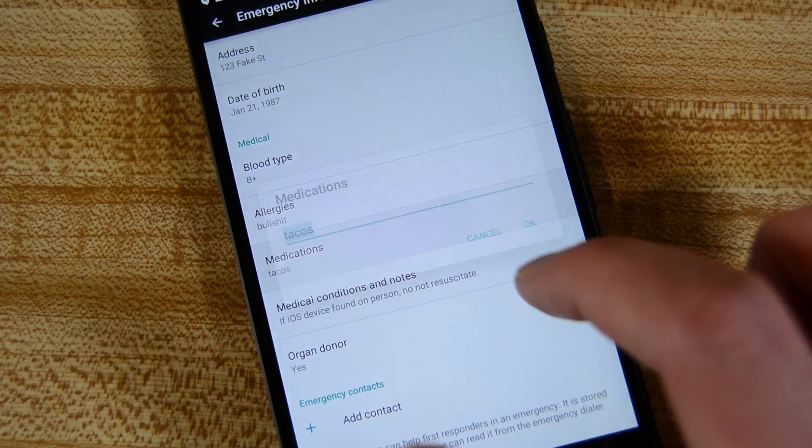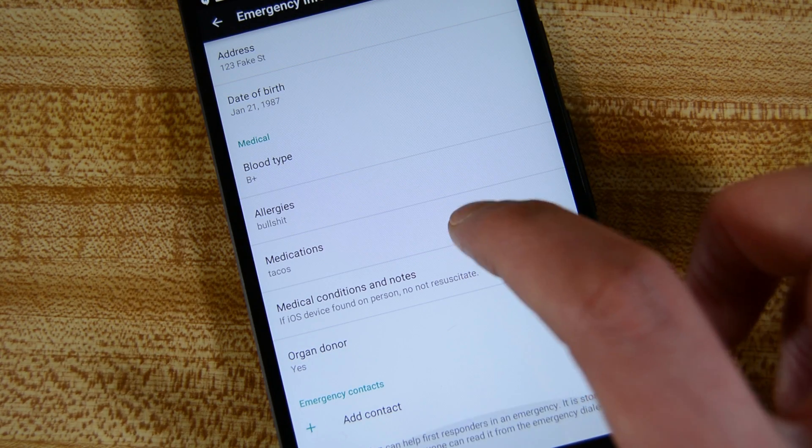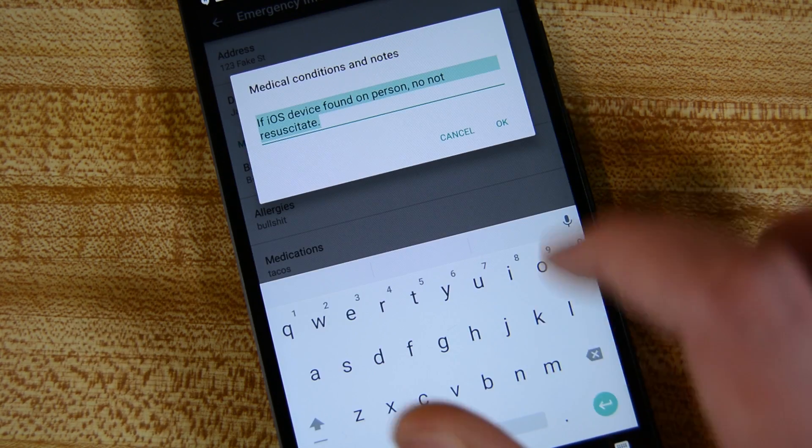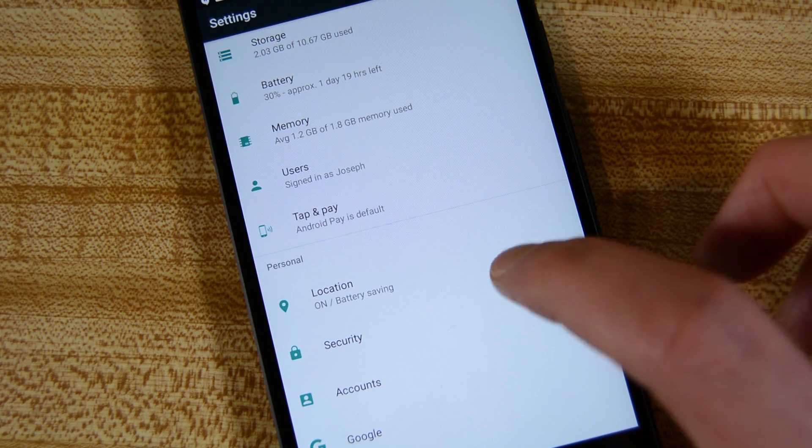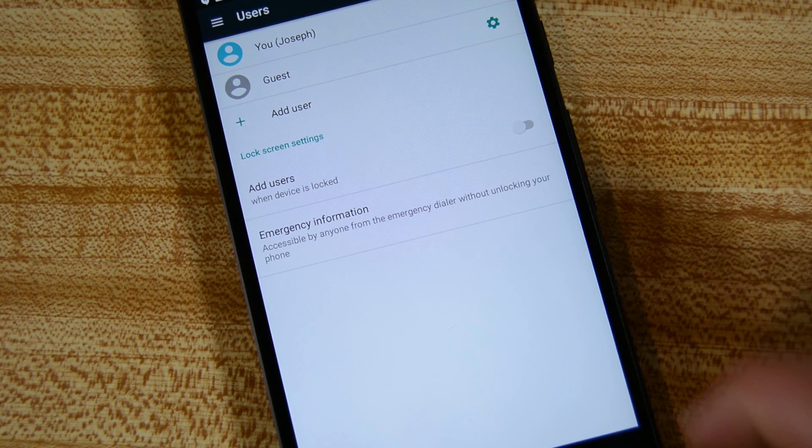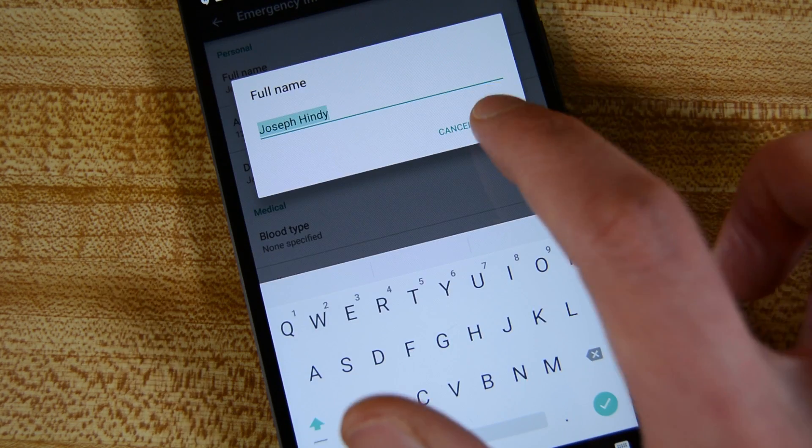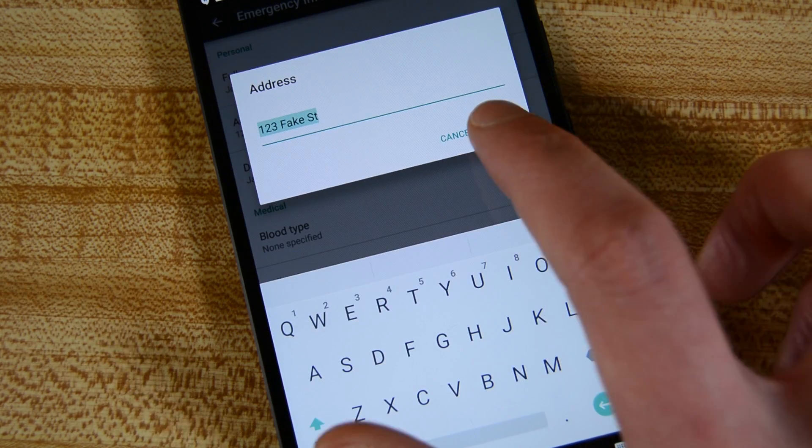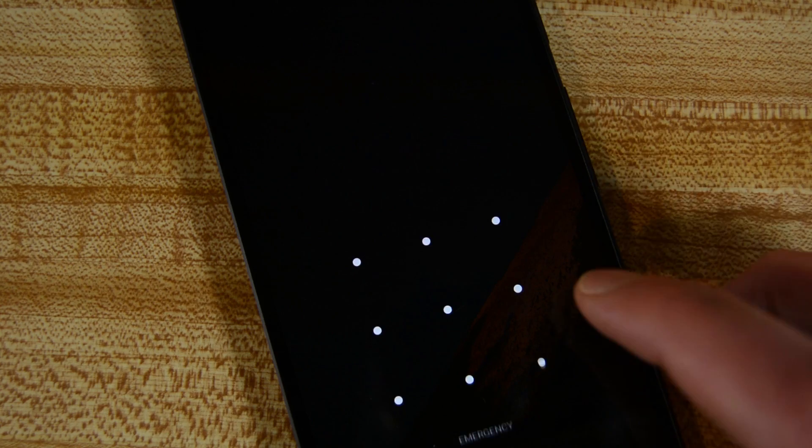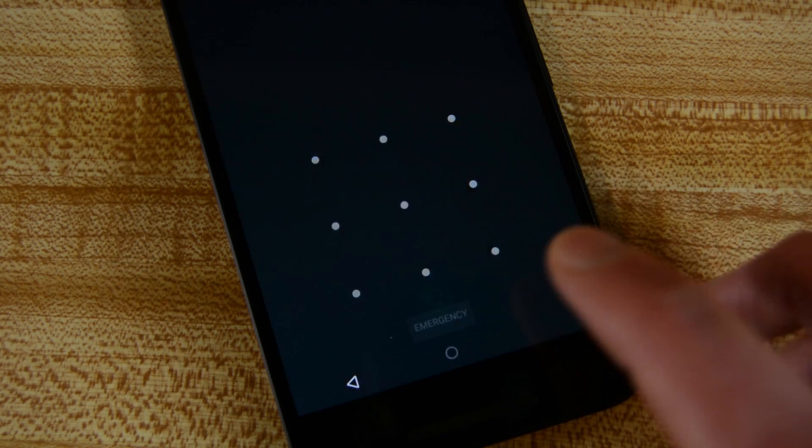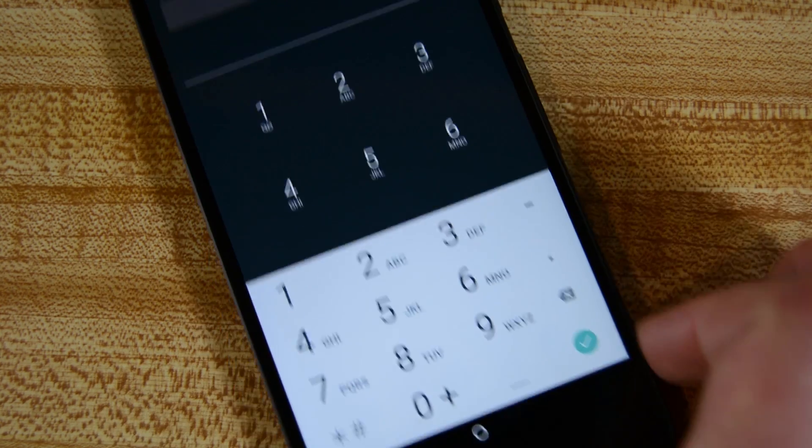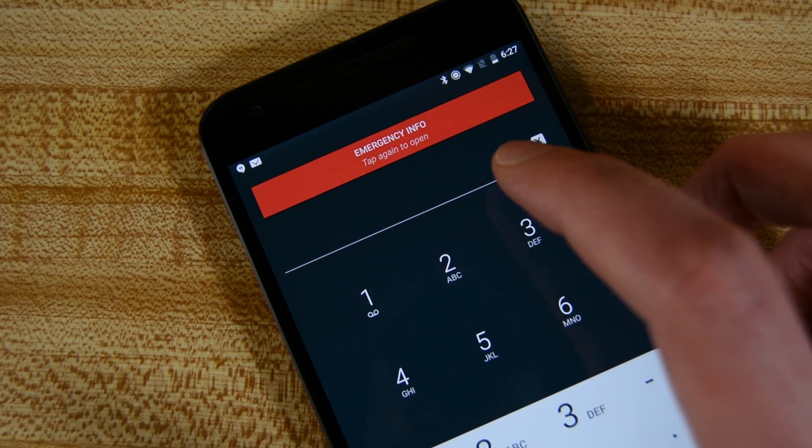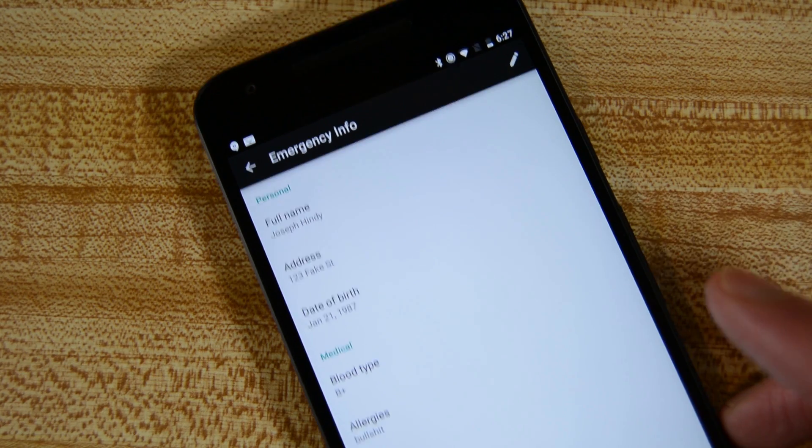A little thing that was added to the settings is the ability to add in emergency information if need be. This can be found in the settings under the user section. You can have a name, address, phone number, add in emergency contact info, and then some medical info like your blood type, any medications you're on and more. It's a little bit of a hassle to get it on the lock screen, but this could be a very useful feature, especially for those who are chronically ill. We imagine that this feature will be improved over time.